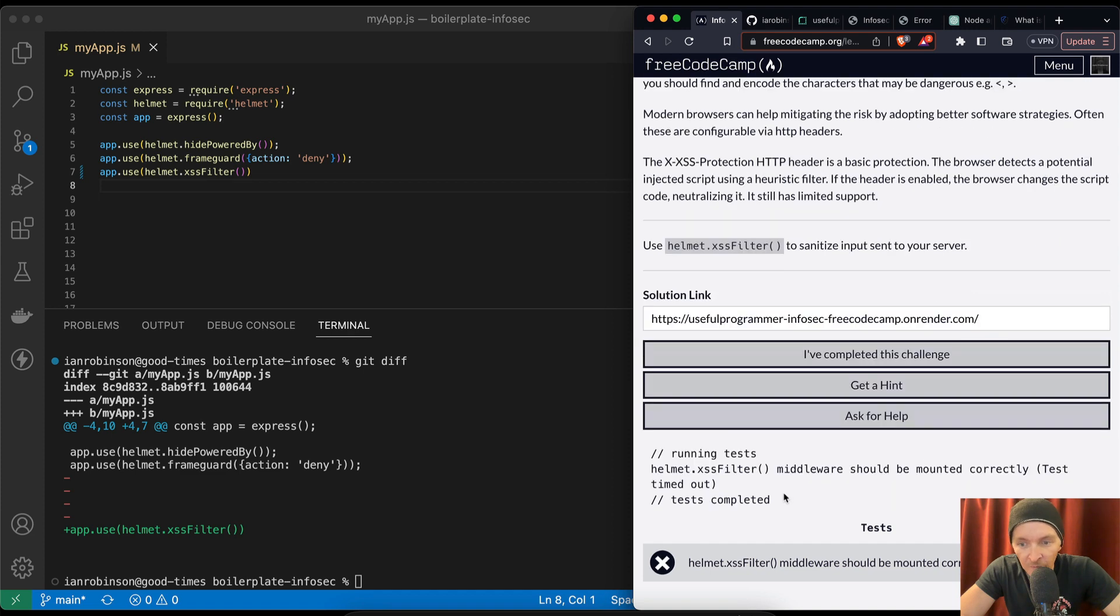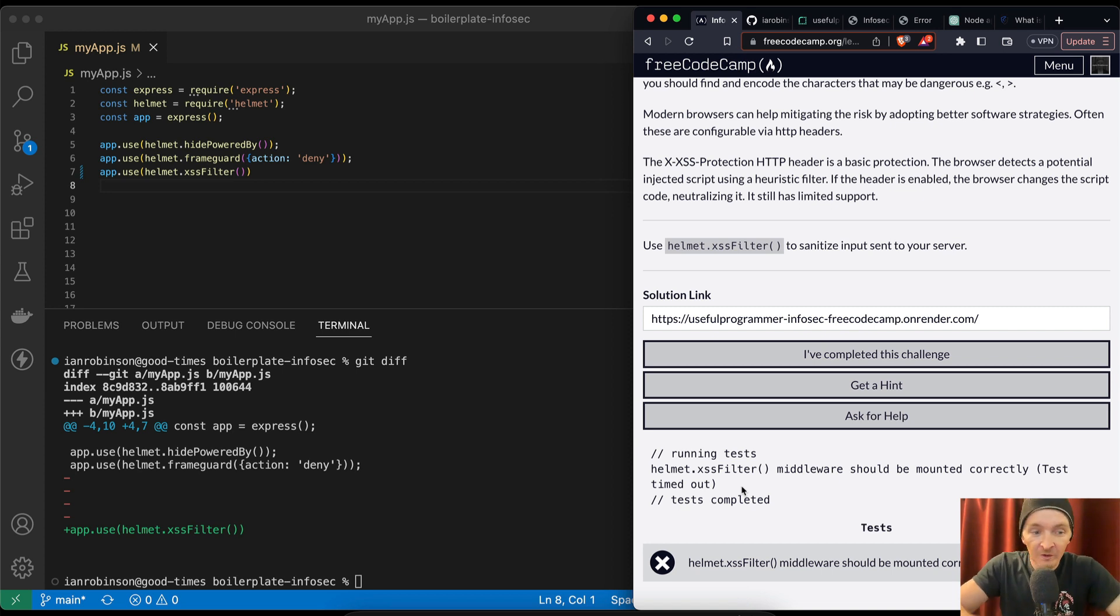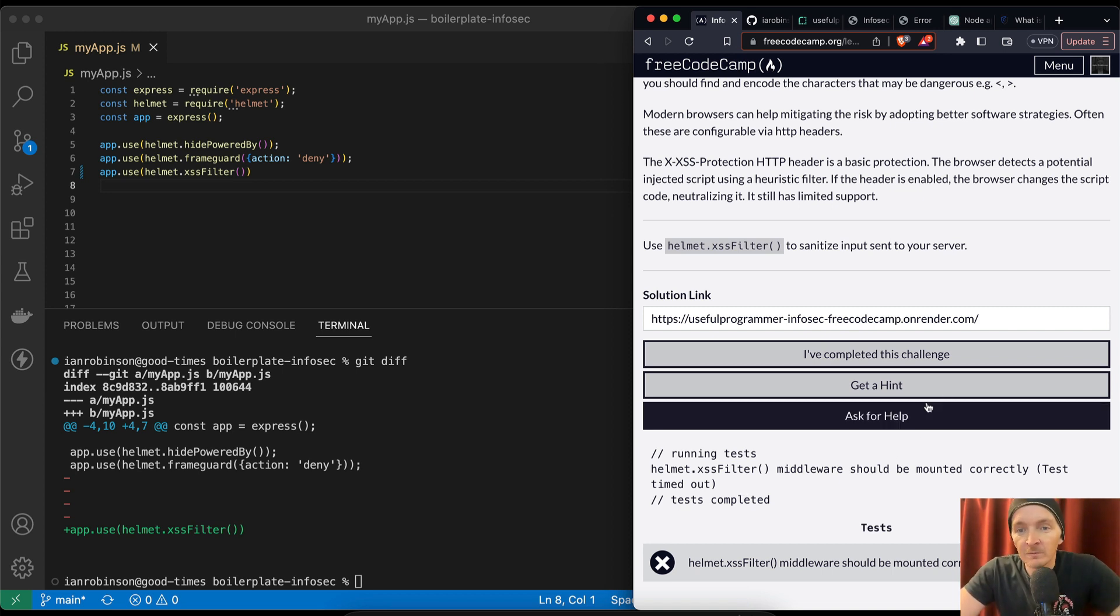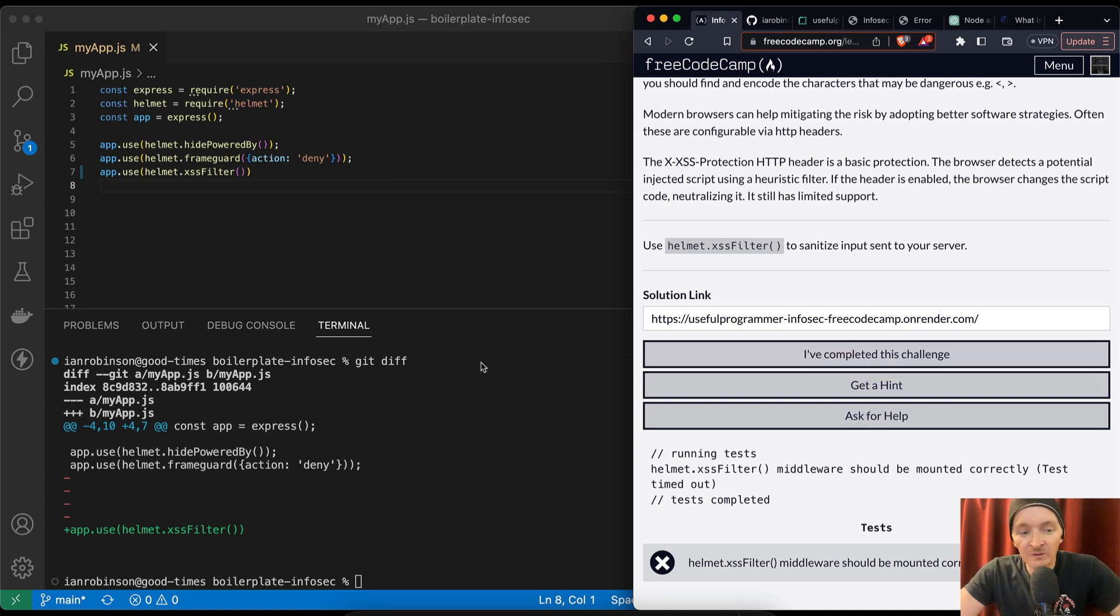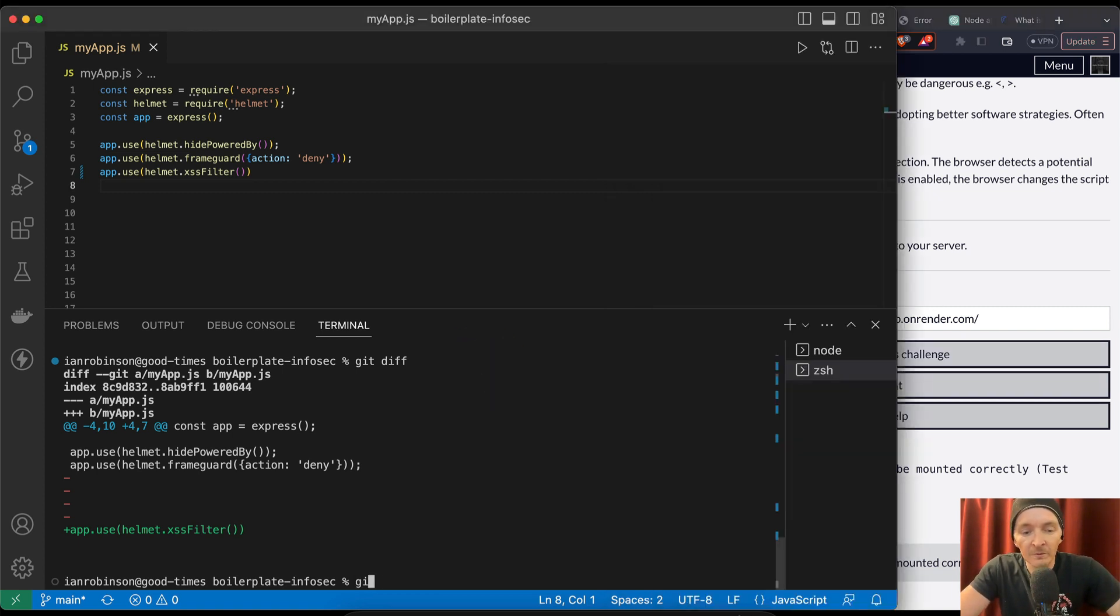Helmet XSS middleware should be mounted correctly. Test timed out. So the test timed out. I can't figure out what exactly the point of this is. So let's just deploy it.